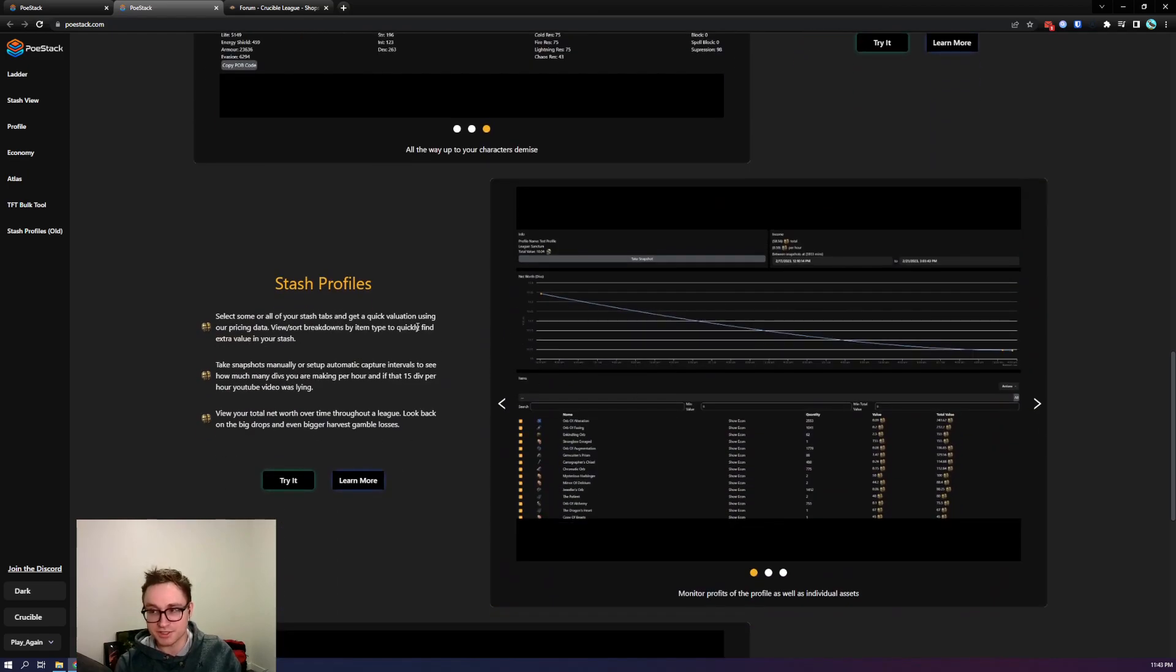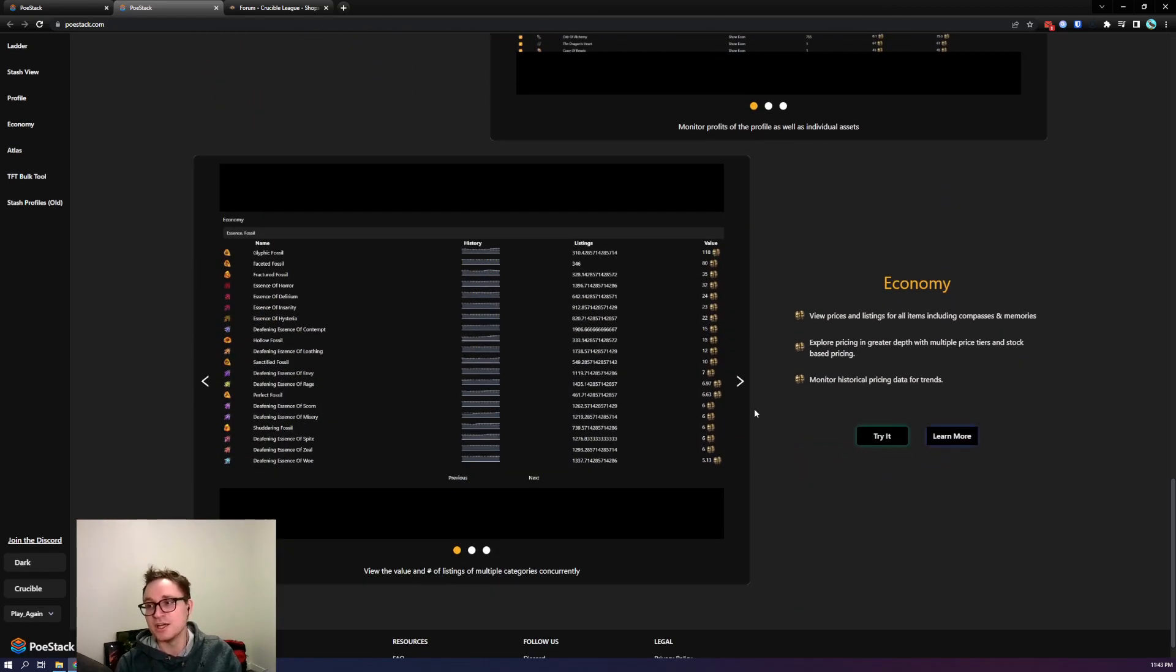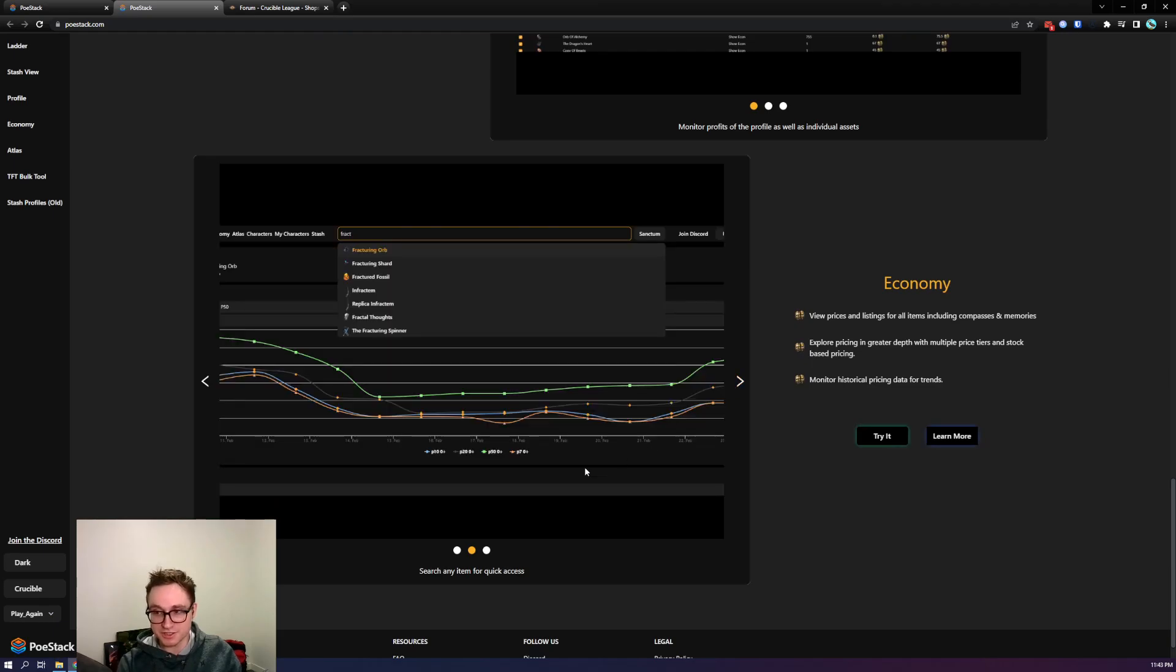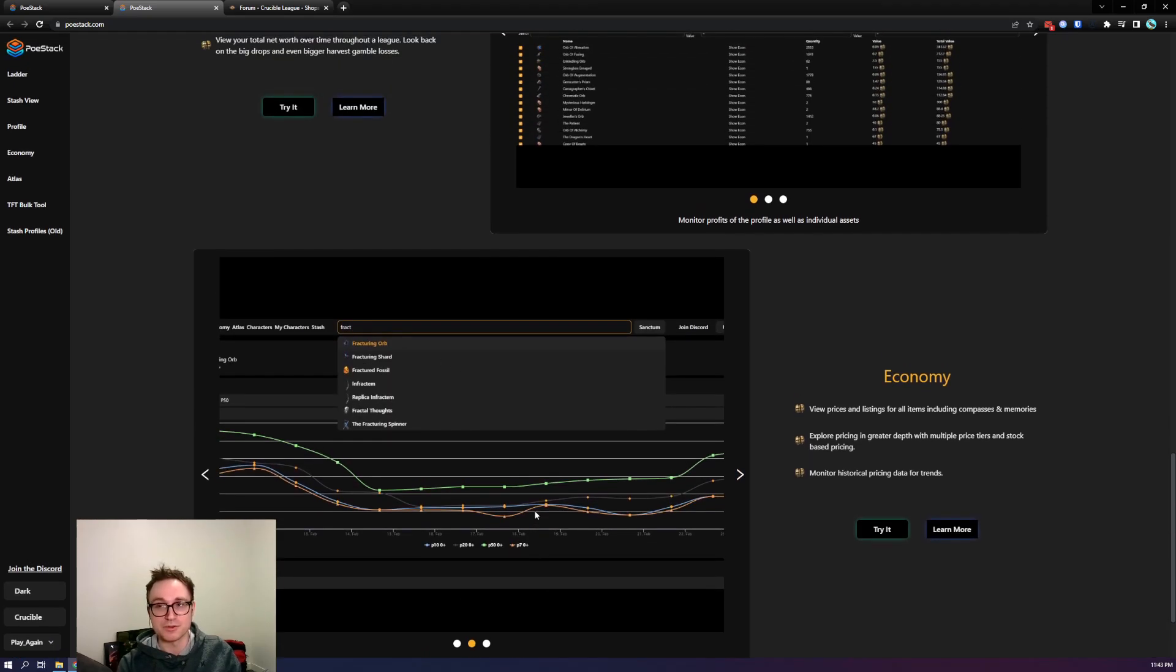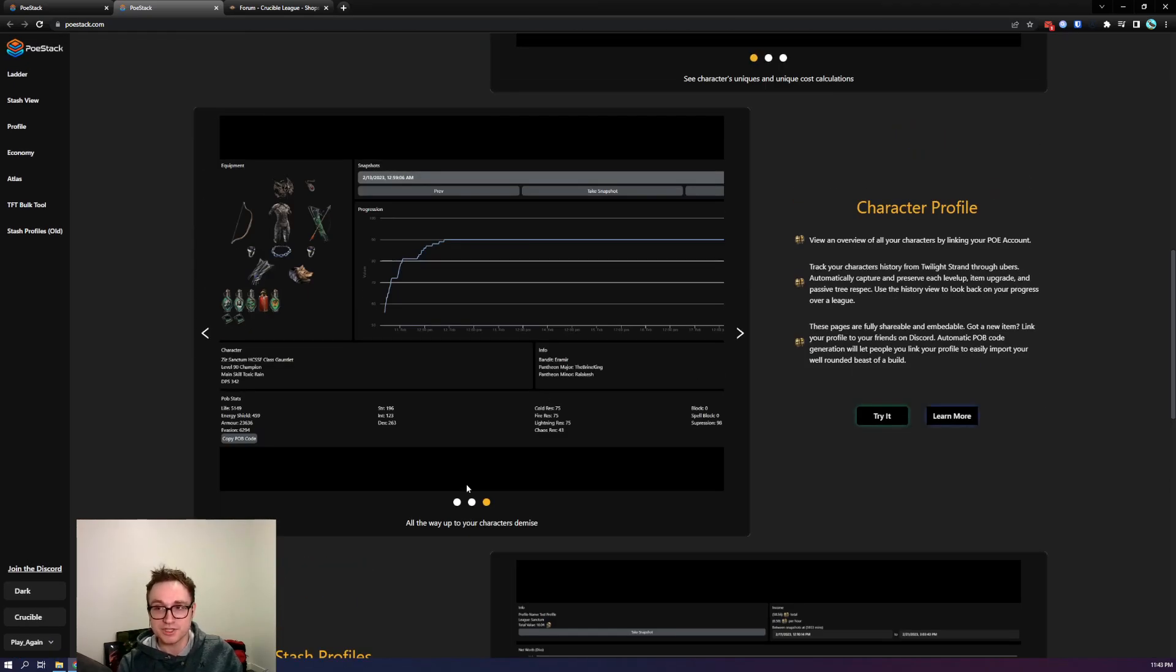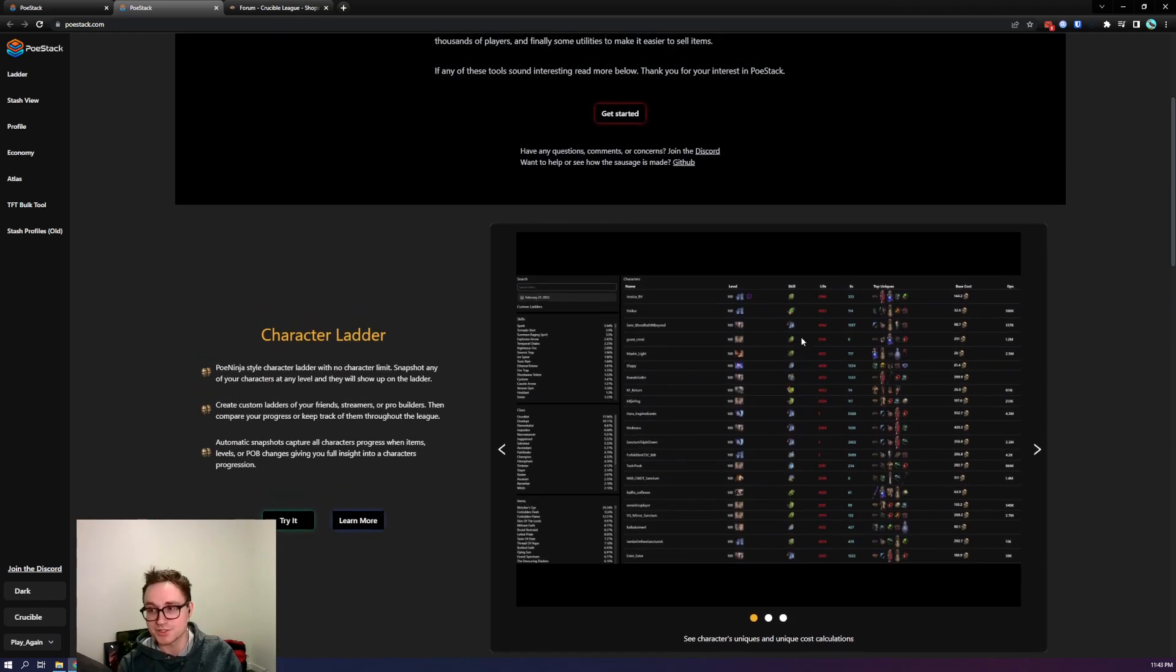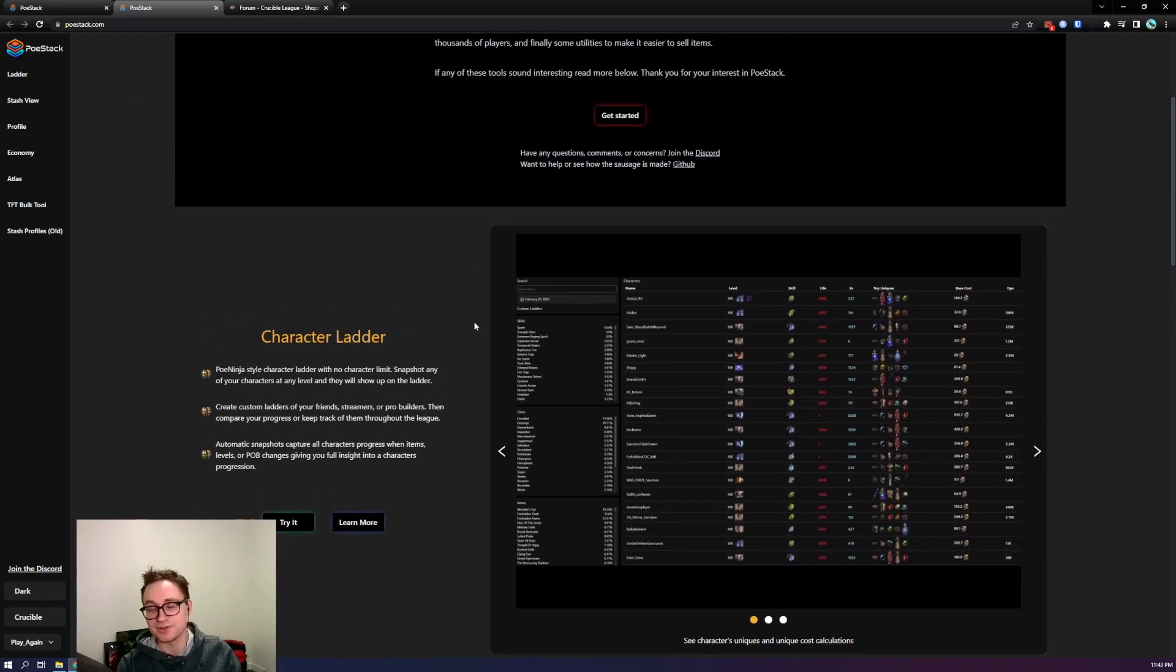Stash Profiles is what we're going to talk about today and then the economy as a whole. We track all the items to give you better insights into what they're worth and what your stash tabs are worth. If you're curious I recommend going to PeeWeeStack.com and reading through all these features. A lot of the stuff you can try out without even logging in.